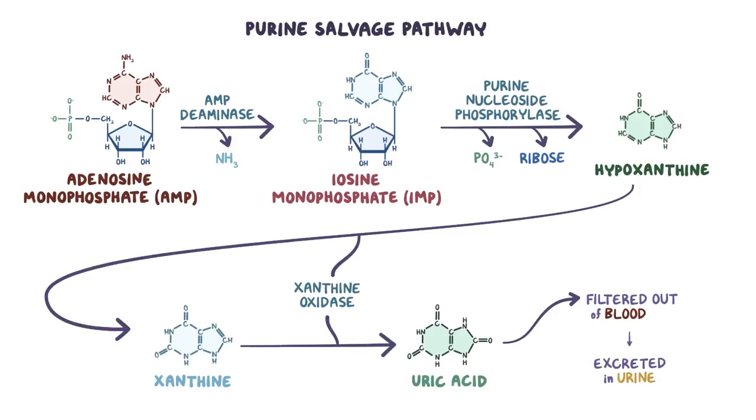There is an enzyme called hypoxanthine guanine phosphoribosyl transferase, or HGPRT for short, which returns ribose and phosphate back to guanine to form GMP and to hypoxanthine to form IMP. From there, IMP can become AMP again.